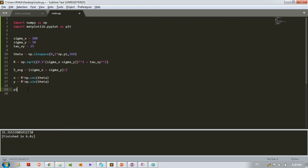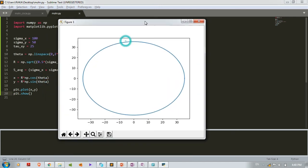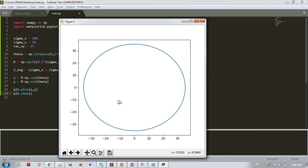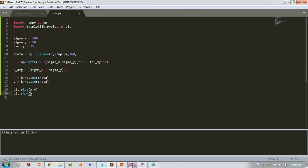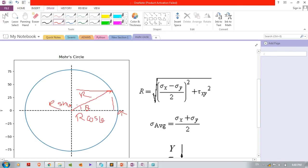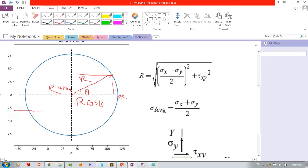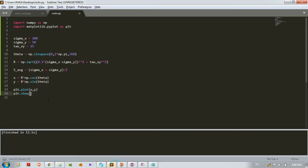Let's see how the plot looks: plt.plot(x, y). Run it with Ctrl+B in Sublime Text. Add plt.show() to display the plot — yes, it is creating a circle! Now we need to ensure the center is at the correct position. The center should be at sigma_average horizontally, so we update x = s_avg + r*cos(theta). The vertical distance remains zero.